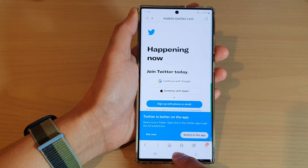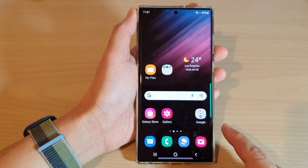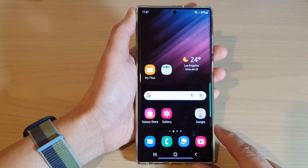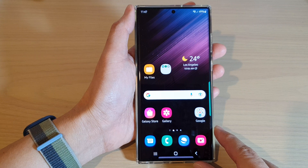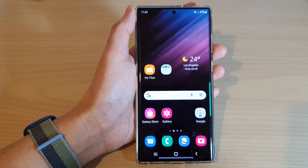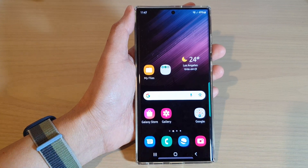Finally, you can tap on the home button to go back to the home screen. Thank you for watching this video. Please subscribe to my channel for more videos.